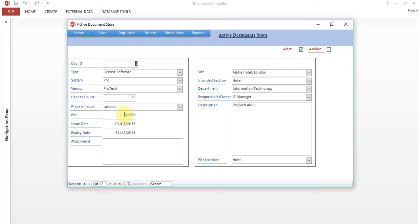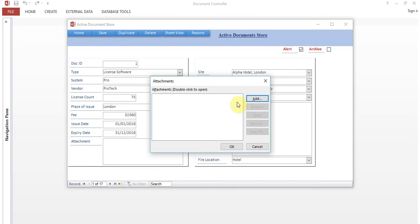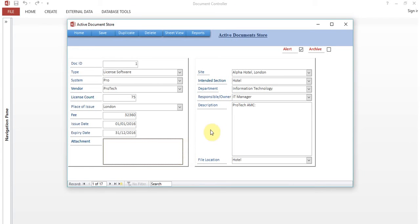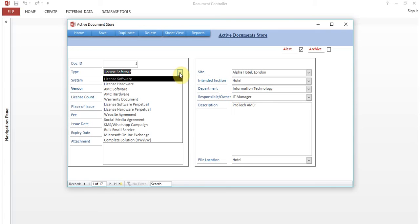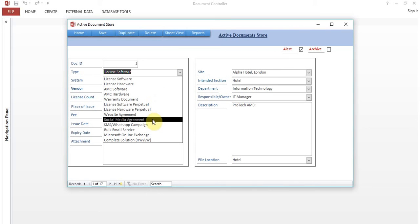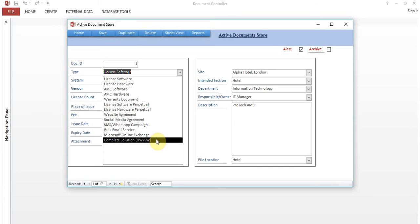The system shown is Pro Vendor Protect, license count 75, place of issue London, fee in your preferred currency — AED, US dollar, or pounds. There are fields for issue date, expiry date, and attachments. You can click to add as many document attachments as you want. Keep in mind that attaching heavy documents will increase the database size, but the software can support up to GBs. The site is Alpha Hotel London, selectable from a dropdown. Document types include license software, AMC software, AMC hardware warranty, website agreement, social media, bulk email service, and more.